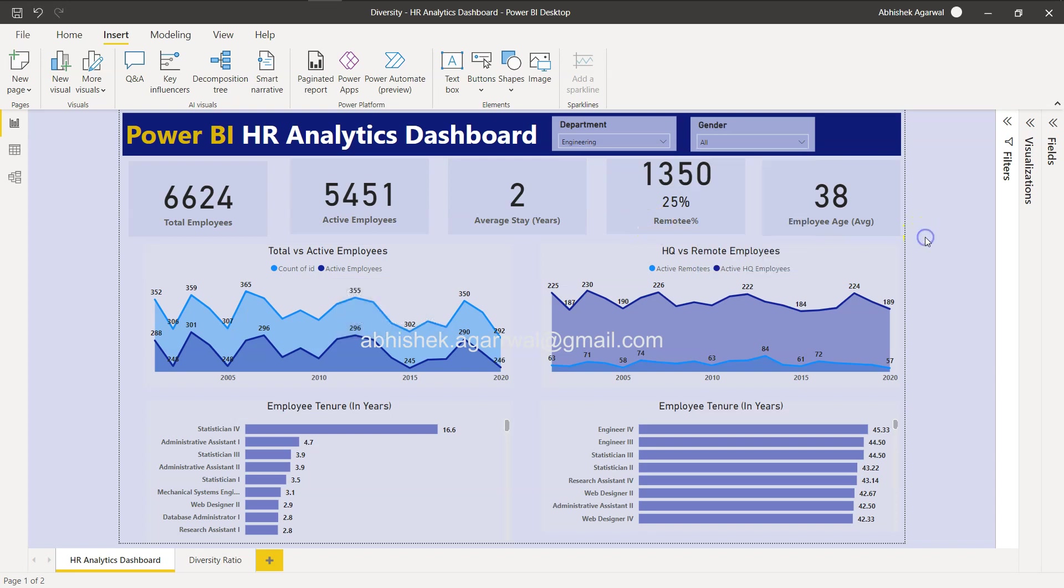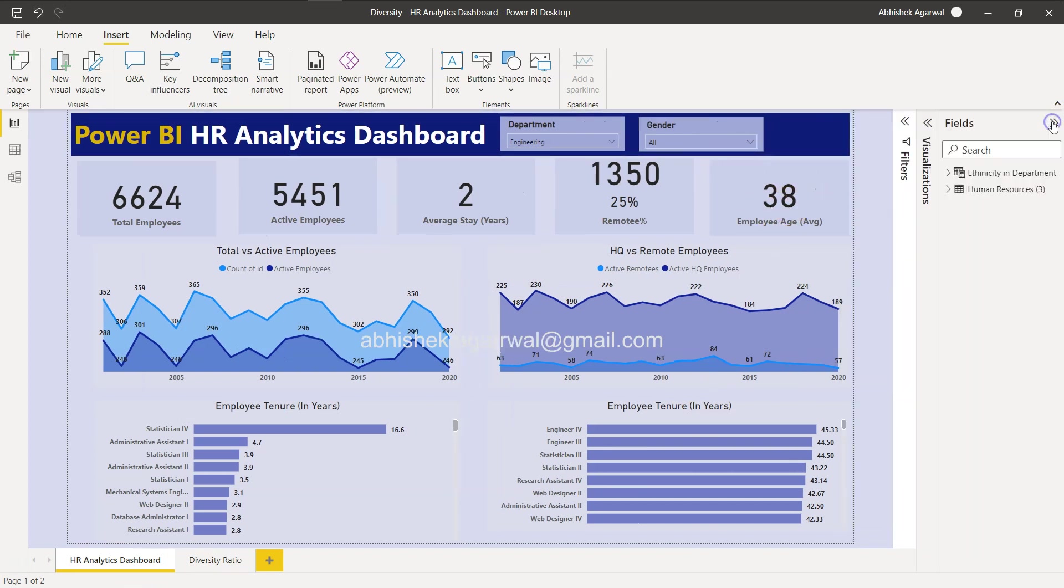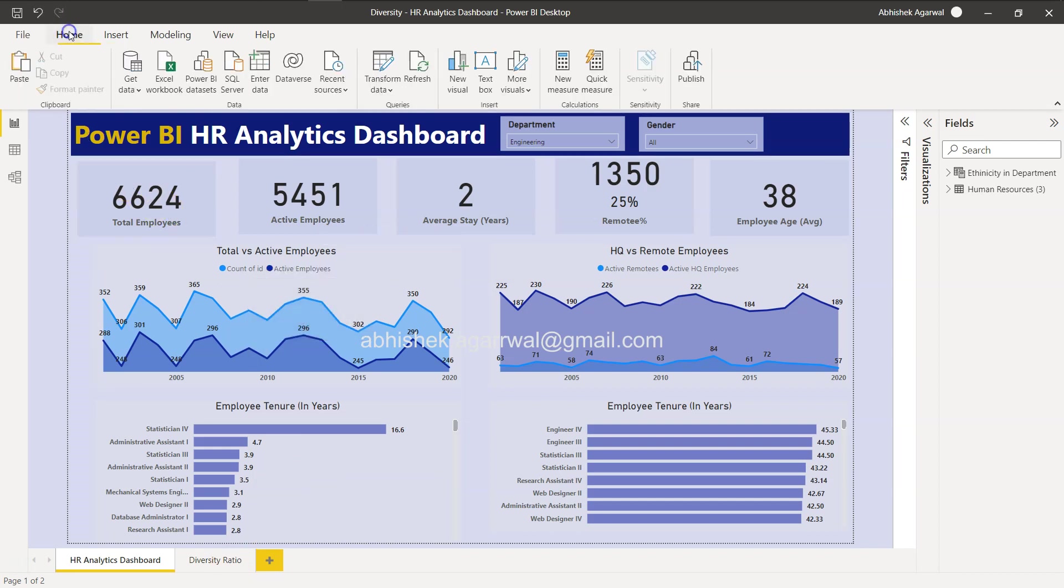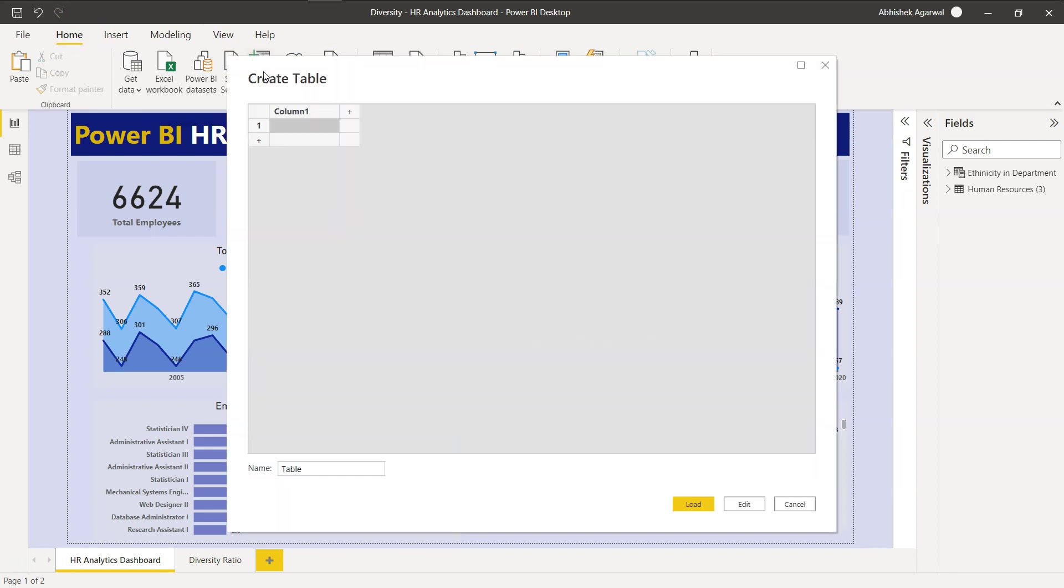So first thing first: these are the fields which are not available anywhere based on which you can create a slicer. That's the number one thing that we need to bring in - these exact names in the dataset. For that, I will come to my main first tab which is Home and I will click on Enter Data, and let's give it a name as Dashboards. You can call it dashboards, reports, whatever you want.